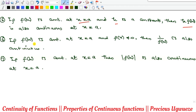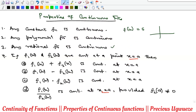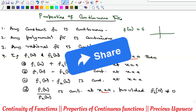Property 6: if f is continuous at x = a and f(a) ≠ 0, then the reciprocal 1/f(x) is also continuous at x = a. Property 7: if f is continuous at x = a, then |f(x)| is also continuous at x = a. These properties guide you when checking continuity — if it's a polynomial, rational, product, or sum of functions, you know what to expect. That's where we stop; please subscribe, share, like, and comment, and we'll see you in the next video.